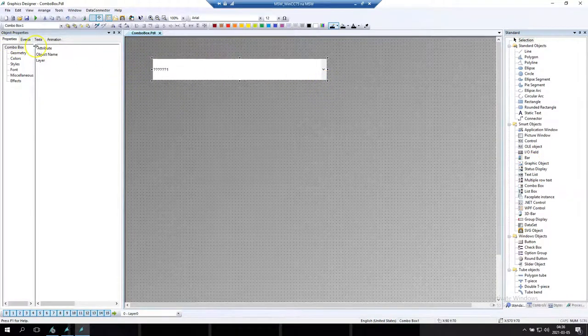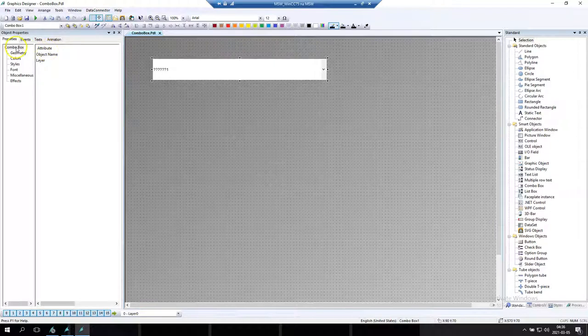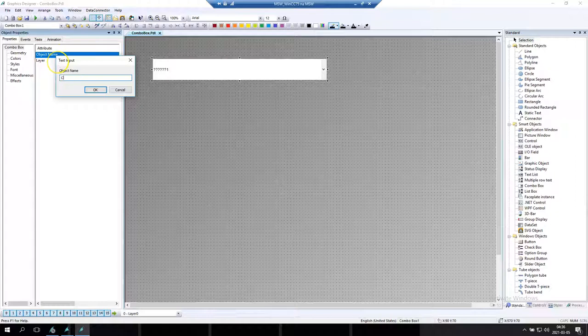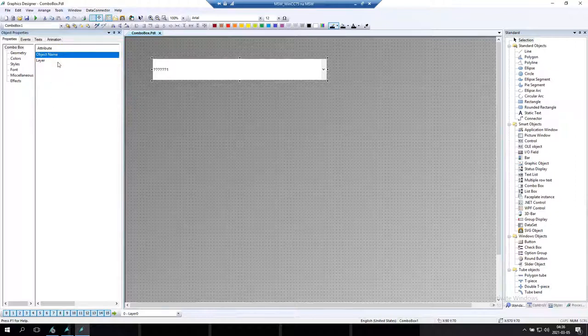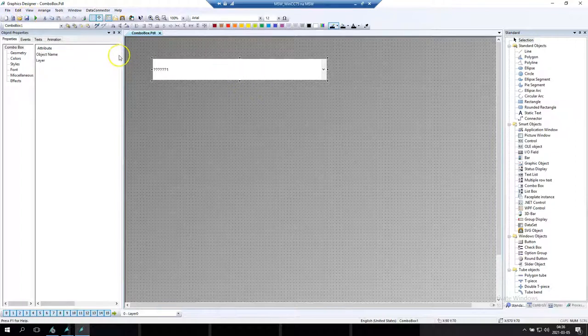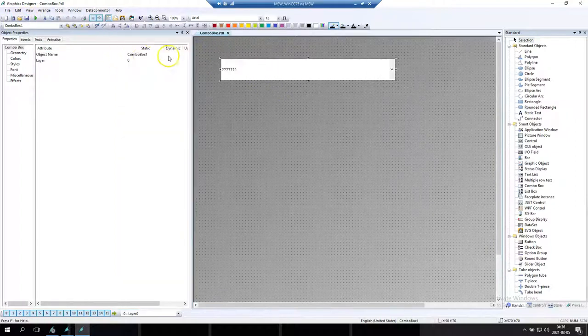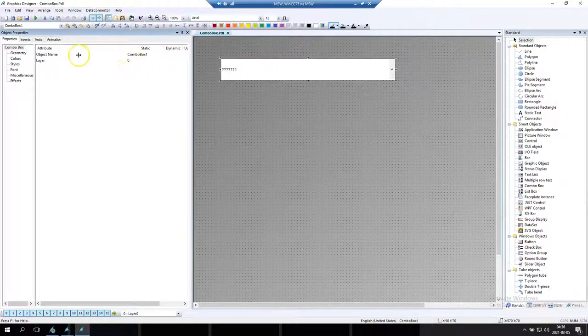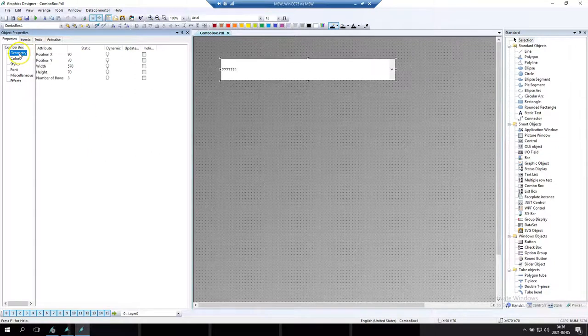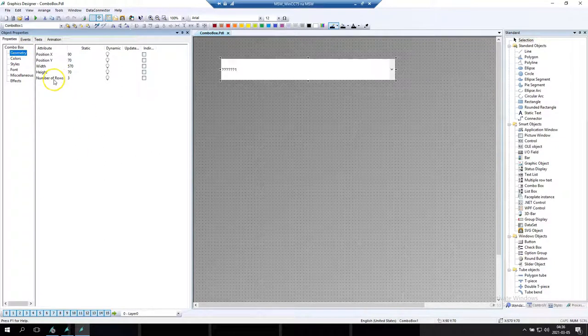First of all, the combo box is from Smart Objects in WinCC47. I will make the object name ComboBox1 without any spaces between and for example let's go to change some geometry and things.